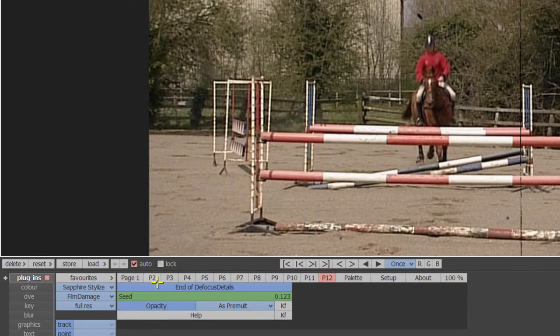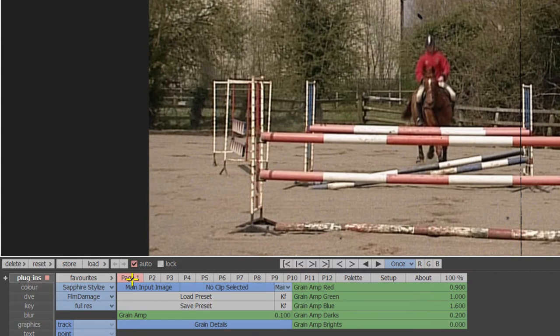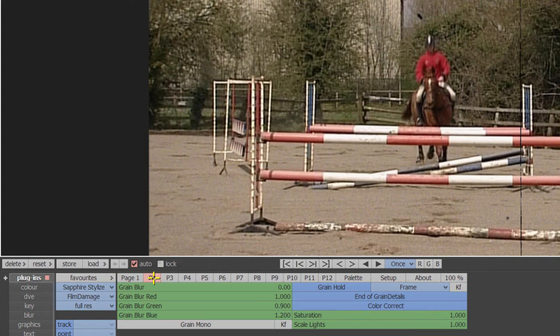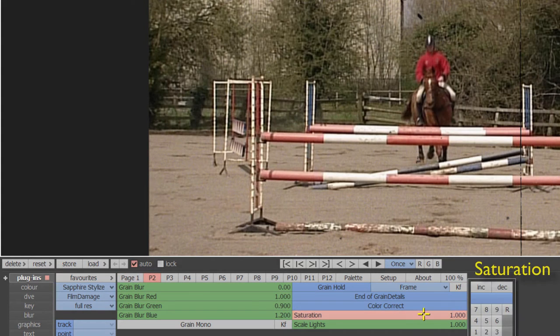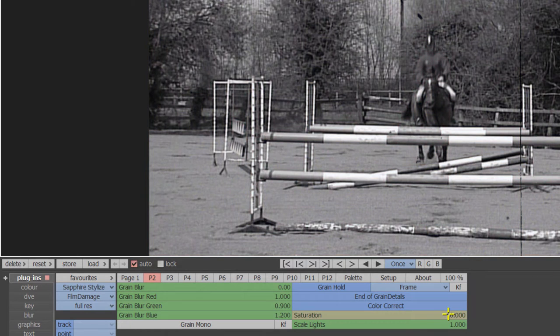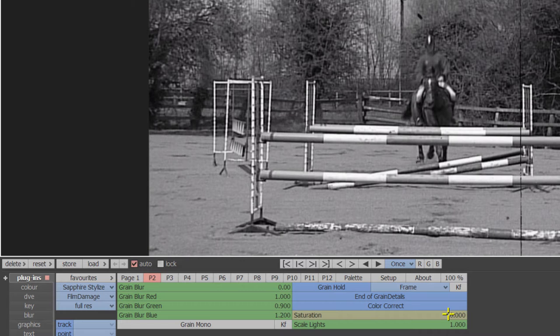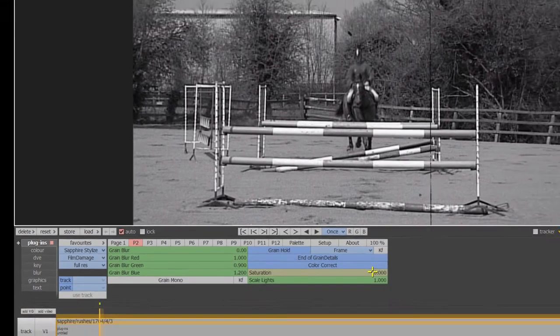We've started with the default settings and for this look we'll simply make it black and white. On page 2 of the menu, that's the P2 tab, bring down the saturation value to zero. There are lots more color correction adjustments that can be made either within the plugin or by using the MLT FX color process but for now we'll just use saturation.